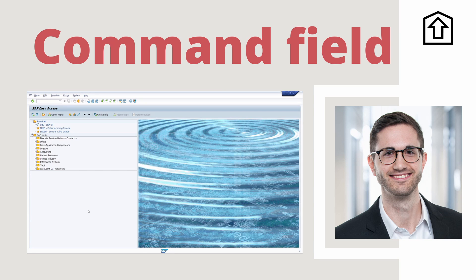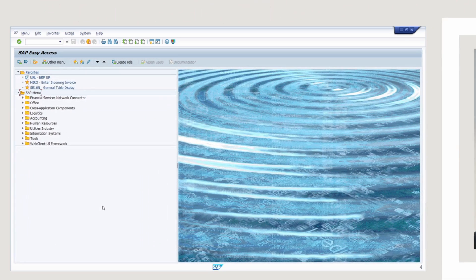Welcome to this video. In this video I would like to give you some tips and tricks about the command field. In my opinion, the command field is the most important input field in SAP ERP and SAP S/4HANA. Enjoy this video and let's get started.